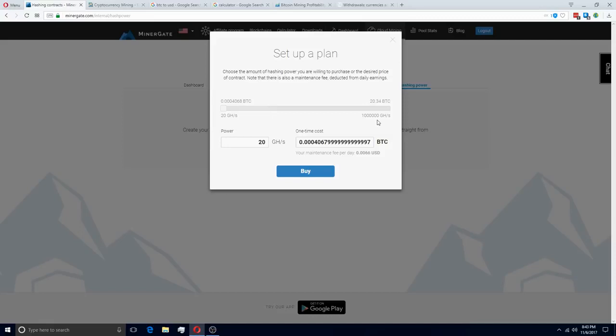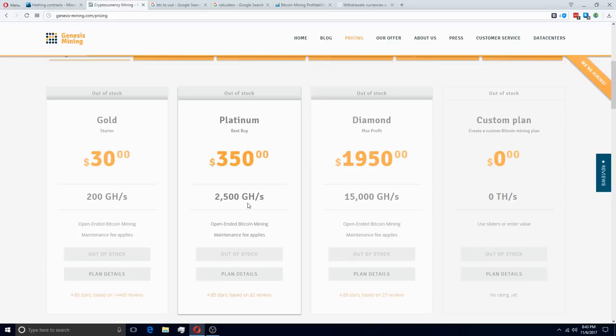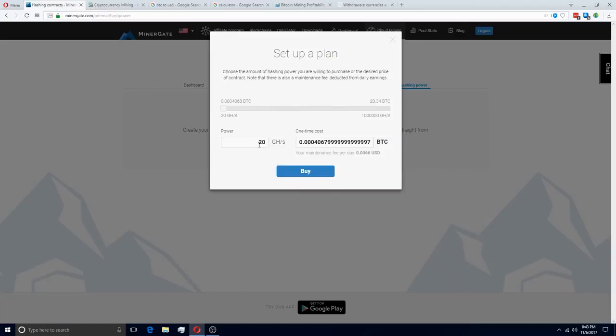These are lifetime contracts, I've confirmed that with their support staff and I've also gotten a little bit of information on their fees with withdrawals. So we're going to be comparing it against the Platinum Plan on Genesis Mining, which is 2,500 gigahash and is also an open-ended Bitcoin mining contract.